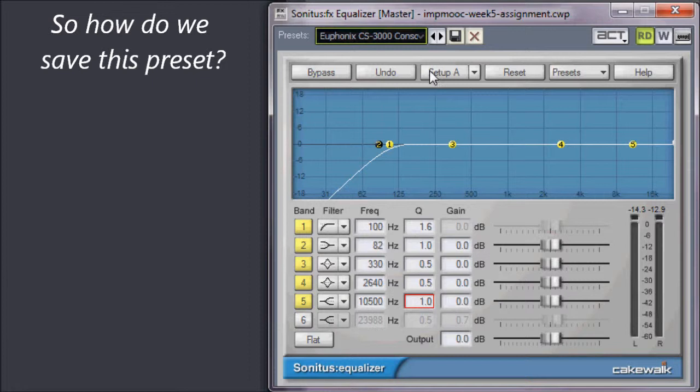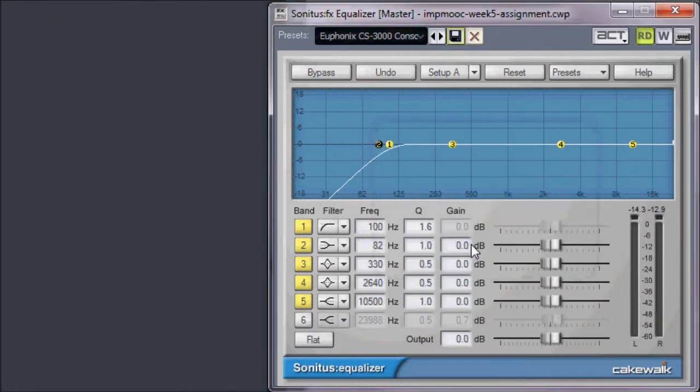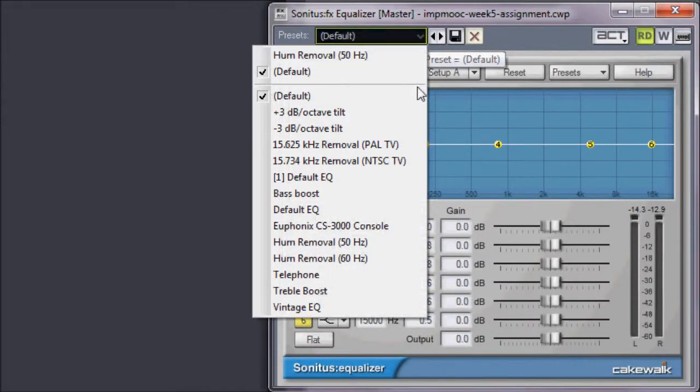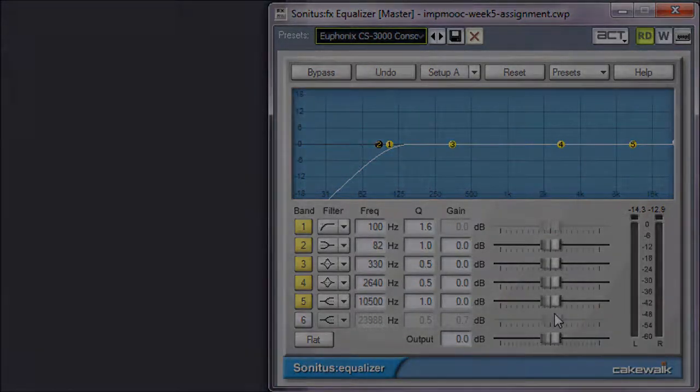Click the Save button, and voila! The default setting for the CS3000 is now available within Sonar 8 whenever you call up the Sonitus Equalizer by pulling down the Presets drop-down menu and selecting it as your preset.